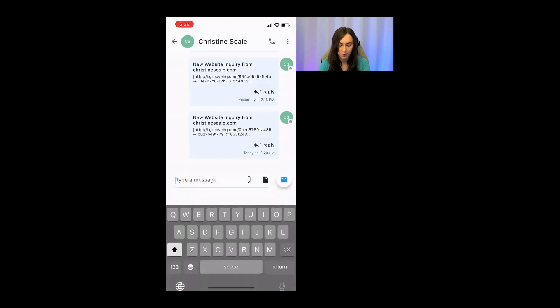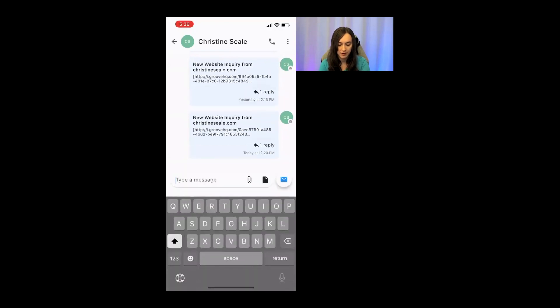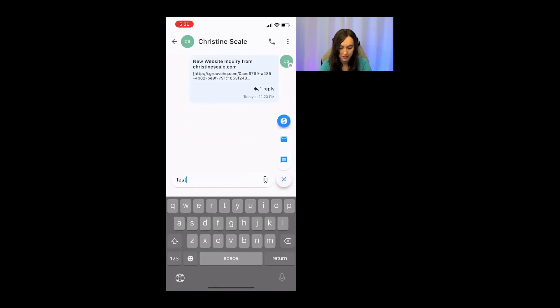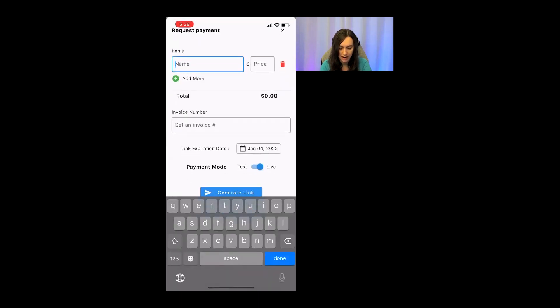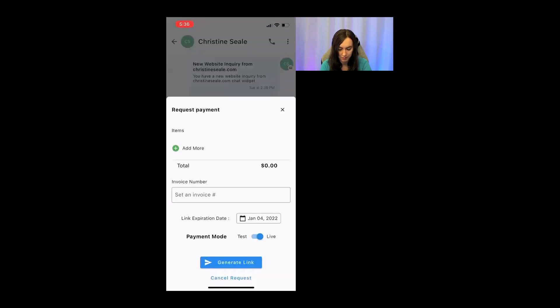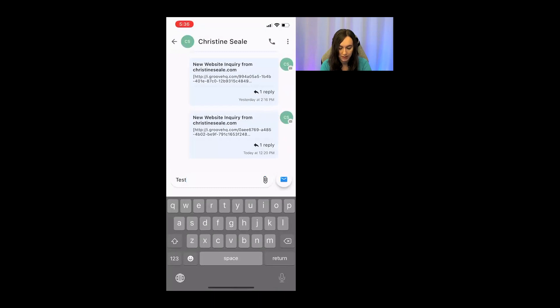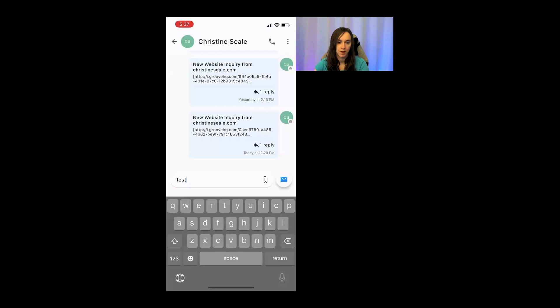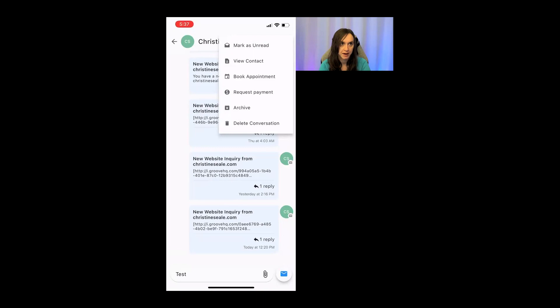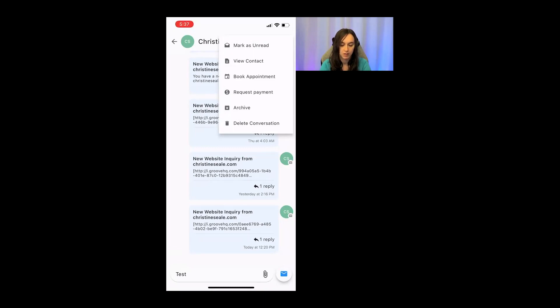I can also send a text or an email right here by doing this. And I can also use a tap to pay, which is really cool also. So I can request payment, send an email and send a text from this screen. I can also go in here and click on view contact, book appointment, request payment, archive, or delete.